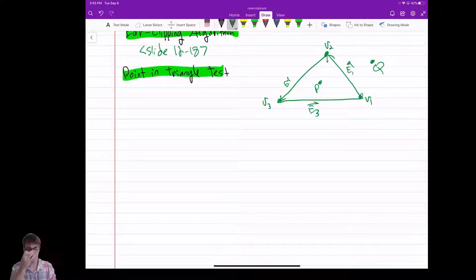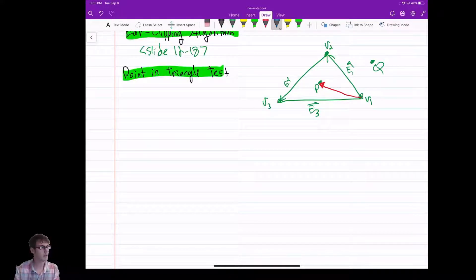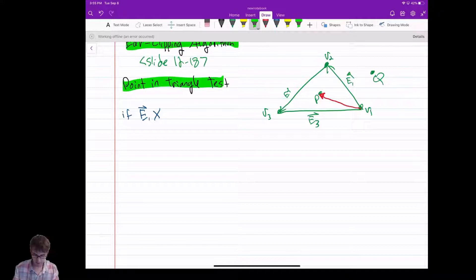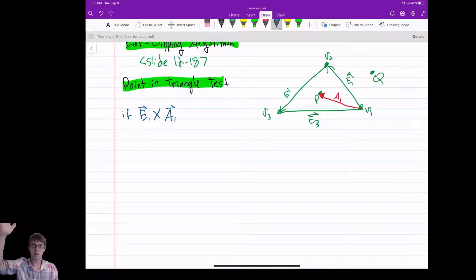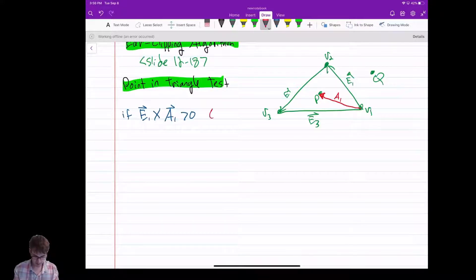So it looks familiar. Here's what I do: first, I draw a vector from V1 to my point P — call it A1. Then I test: if E1 cross A1 is greater than zero. You can see that P is to the left of E1 — it's counterclockwise — so the cross product is bigger than zero.